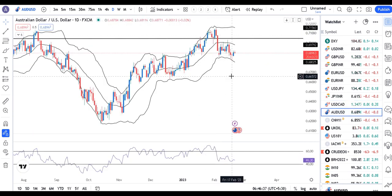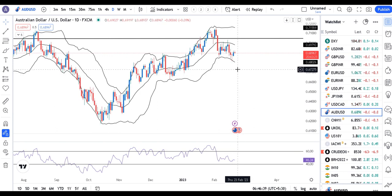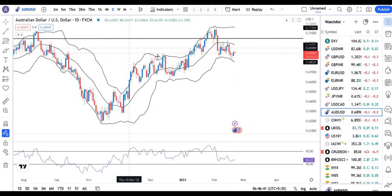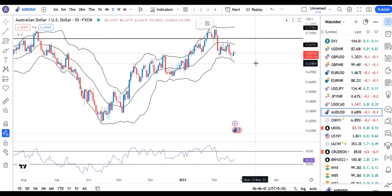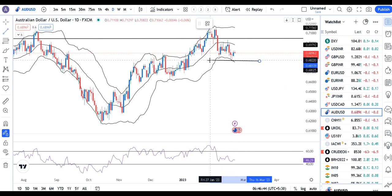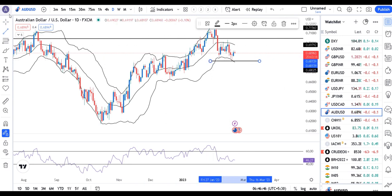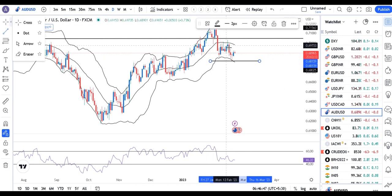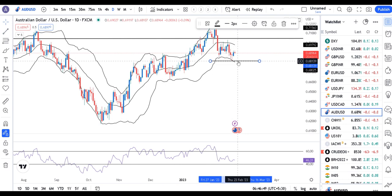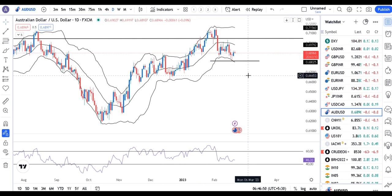In another pair, a pin bar was visible on 17th February. As long as its low is protected, we can expect sideways consolidation. Once price starts trading below that low, we may expect a sell-off.